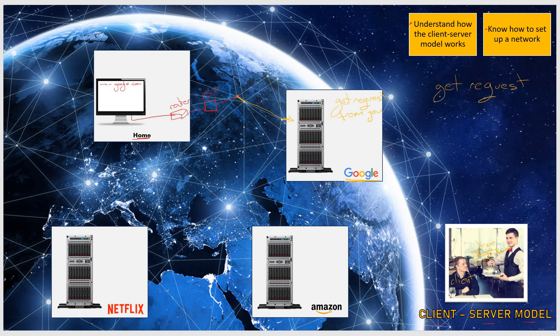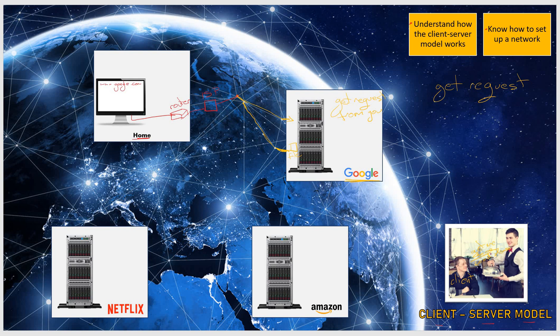Now that you have requested the website from Google, Google will then send the website, which is just a file, to your computer. It will do this again using the network which you are connected to.